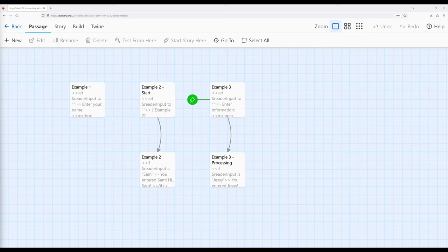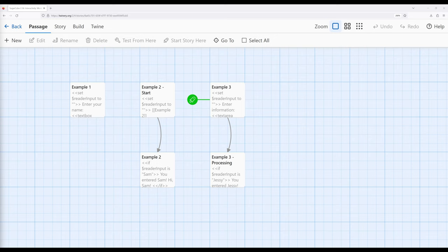We've now seen how we can use the link macro to begin to add interactivity to a passage. When we work with links and passages we move between passages using links. However, we've started to see that we can use the link macro to add links that don't necessarily transition to other passages, and we've used those in a couple of different examples to add interactivity to existing passages. There might be some cases where we want to go beyond a link and get some extra input from readers. For that, we have a number of different macros that will be examined across different videos.